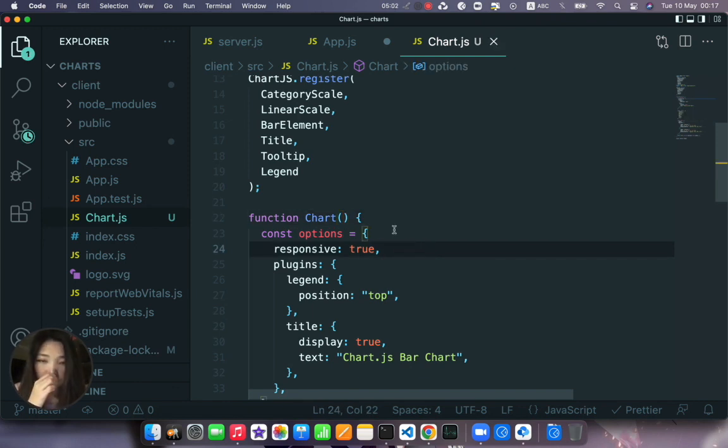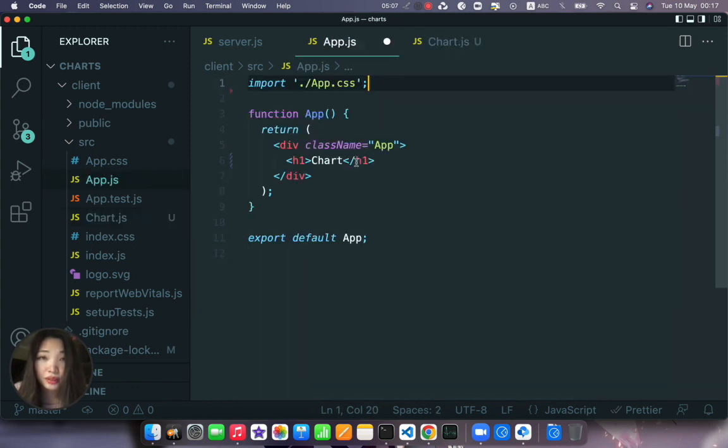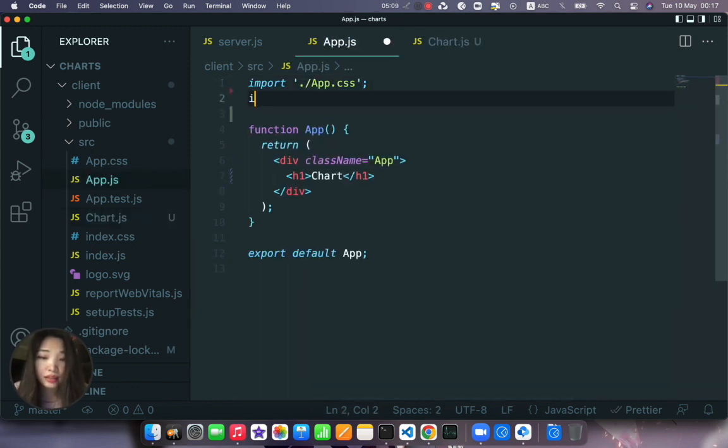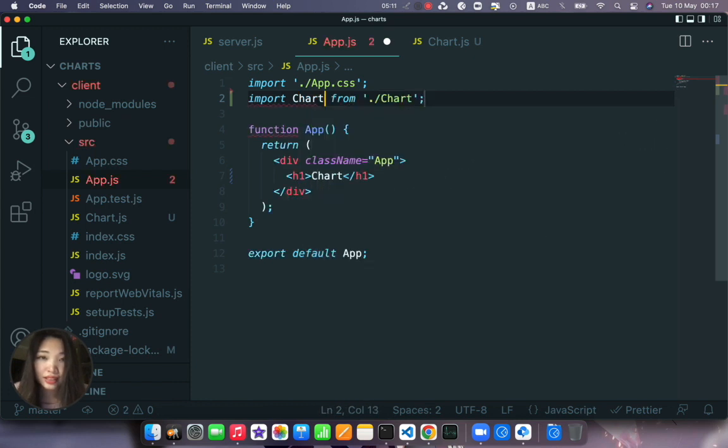We just cut everything from here, so the options, labels and data. And we paste it inside our charts function.